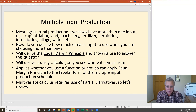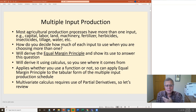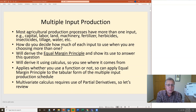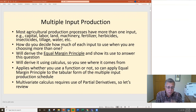The reality is most agricultural production processes have more than one input. We focused on the single input case — fertilizer and corn, feed and milk — but to grow corn it takes money, labor, land, machinery, fertilizers, herbicides, insecticides, tillage, water — all kinds of things the farmer has to buy to grow corn, or milk if you're running a dairy. The real question we're going to focus on is how do you decide how much of each input to use when you are choosing more than one at the same time? We're going to derive something called the equal margin principle to answer this question.